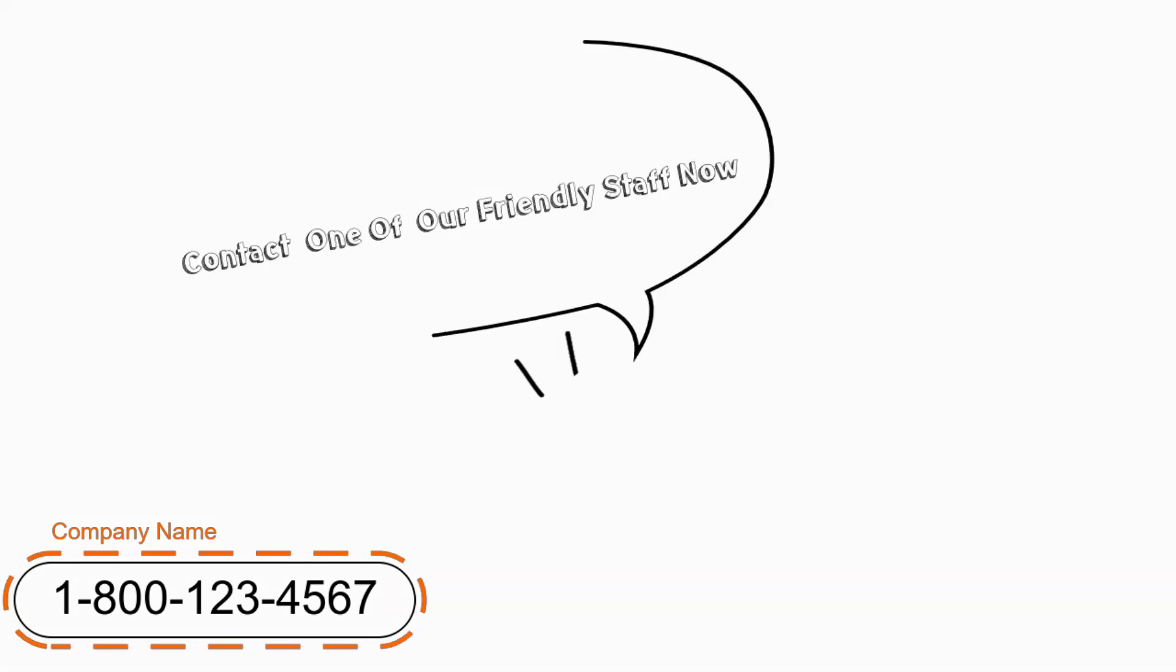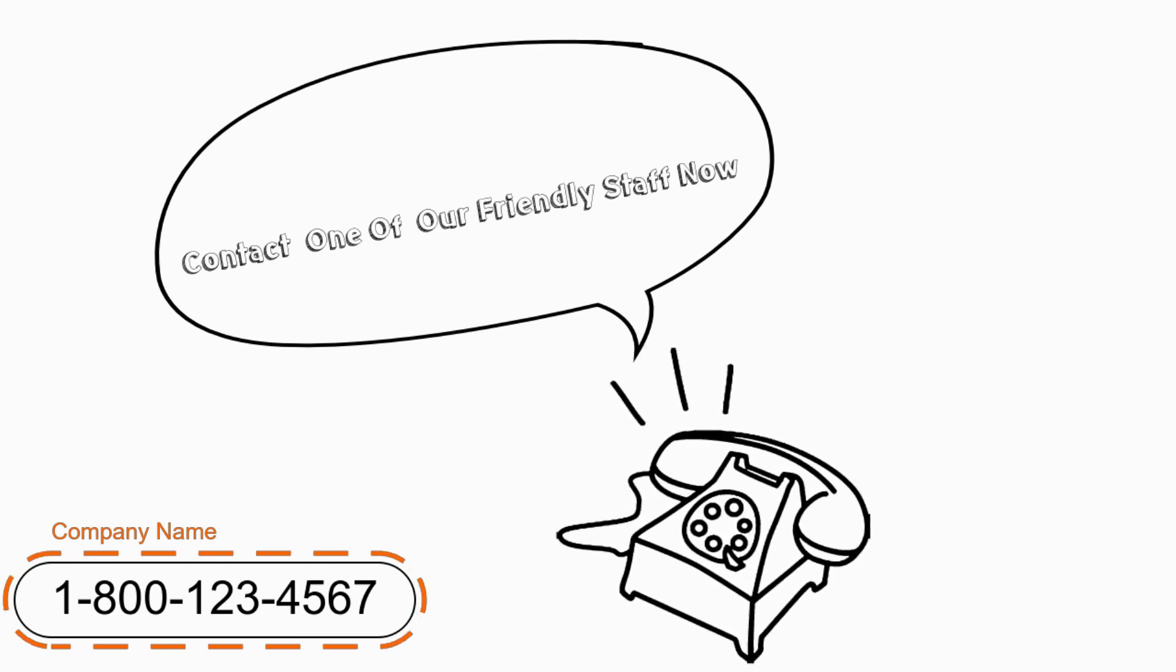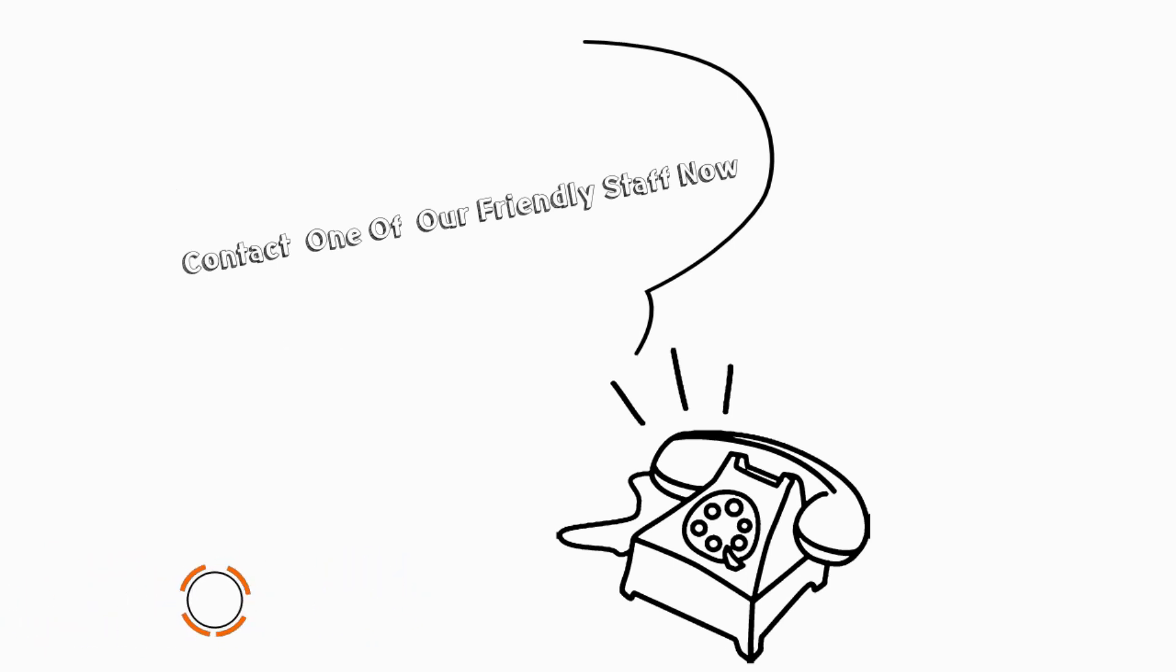Contact one of our friendly staff now to arrange an appointment to discuss your specific construction project needs. We look forward to working with you.